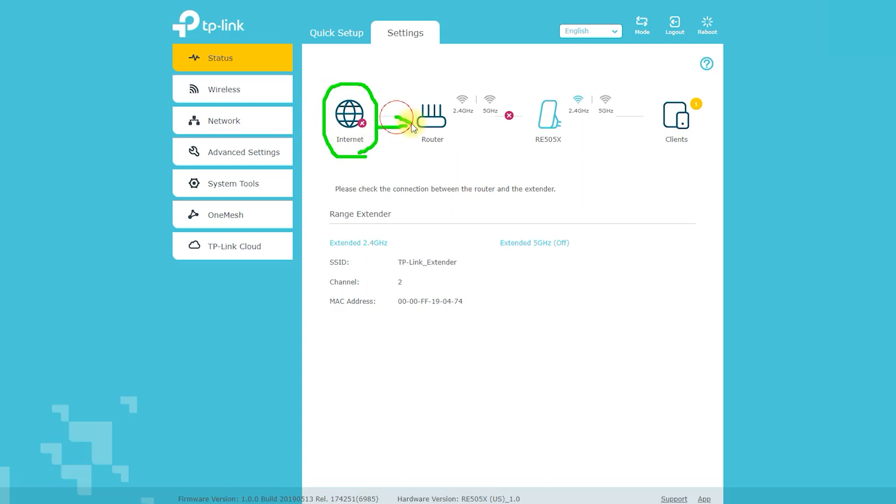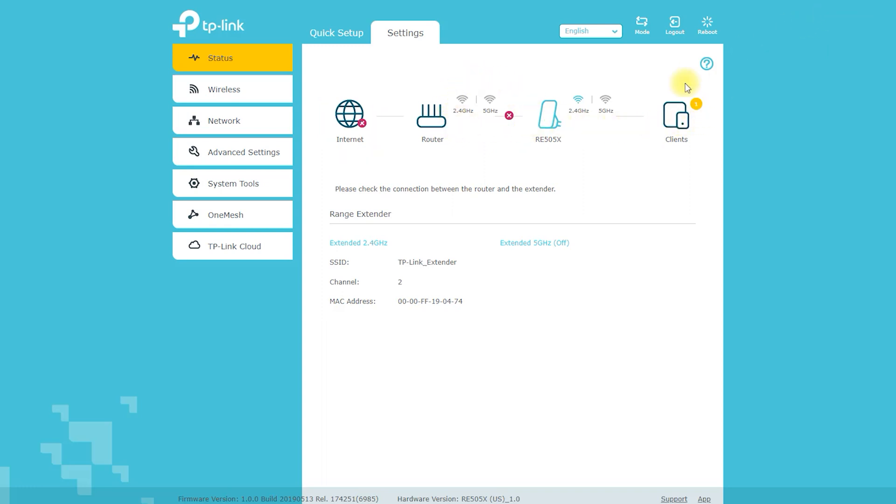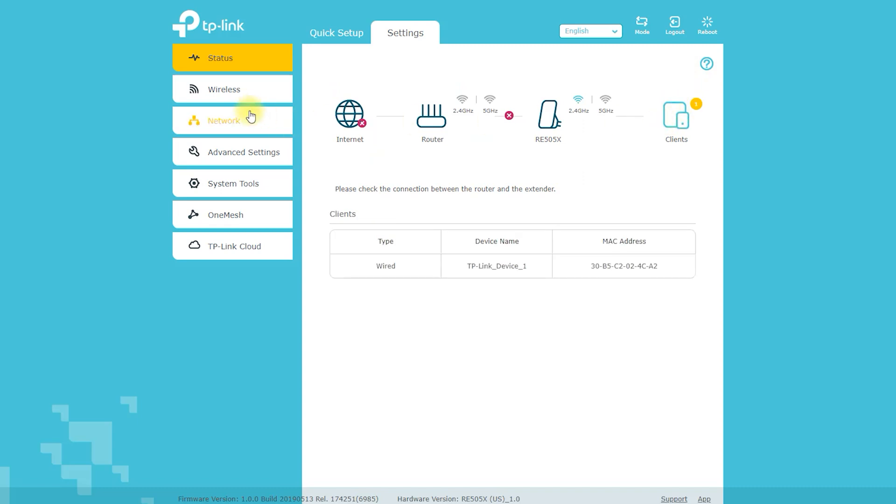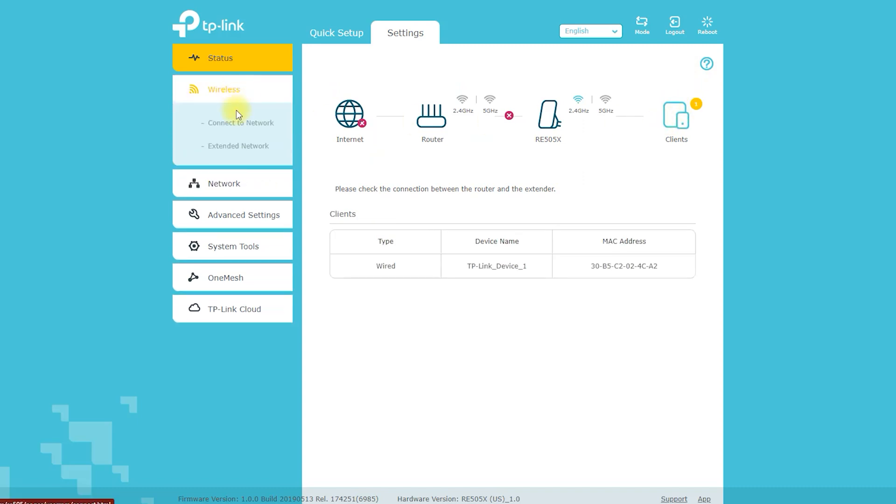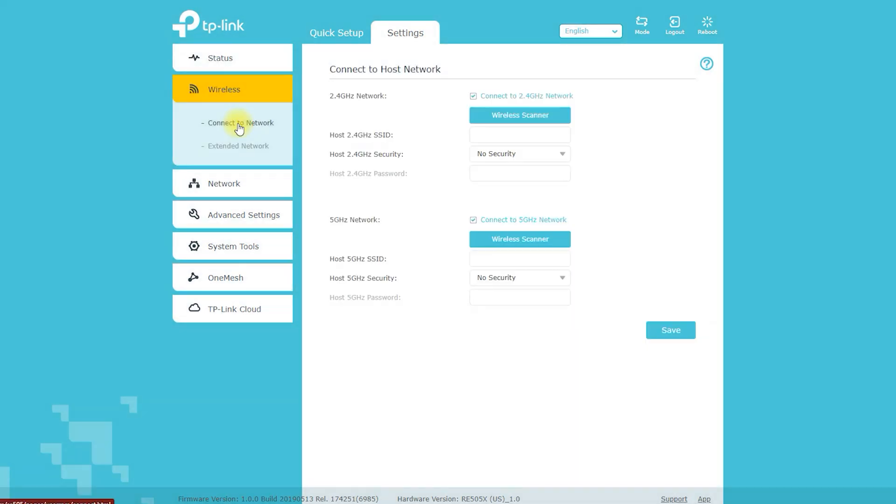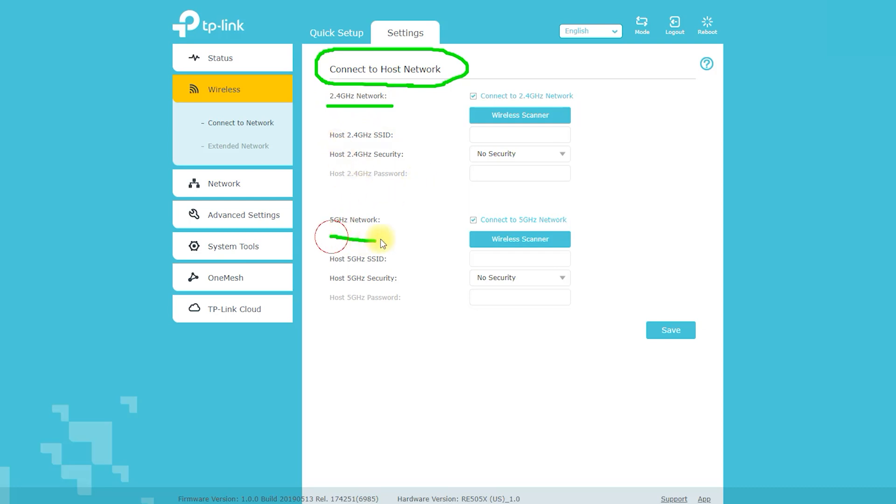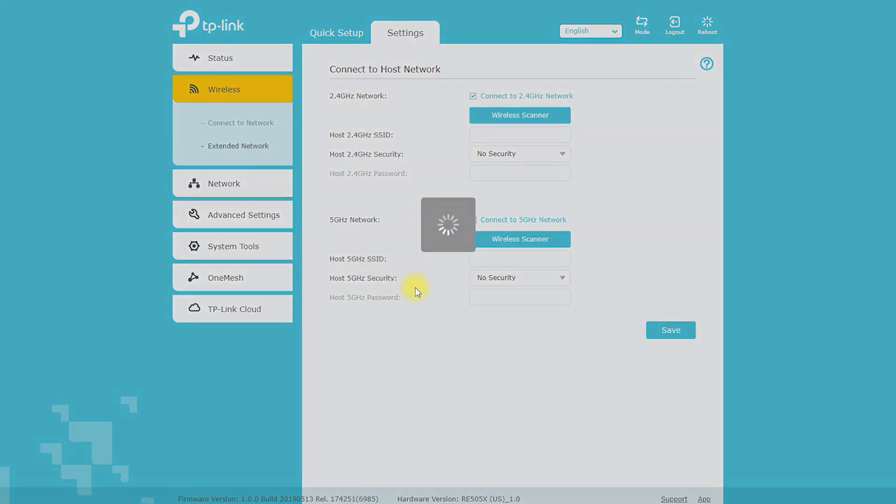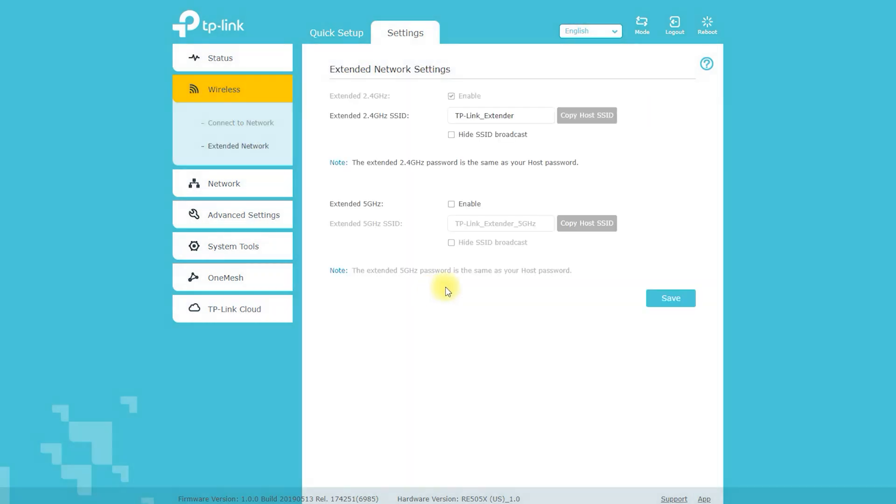The TP-Link RE505X Wi-Fi 6 range extender has a suggested retail price of around $70. However, the actual price may vary depending on the retailer and location. It's advisable to check multiple retailers for the best price. The coverage range of the TP-Link RE505X Wi-Fi 6 range extender will depend on various factors such as the strength of the existing Wi-Fi signal it is extending, the layout and construction of the building, and the number of devices connected to the network.